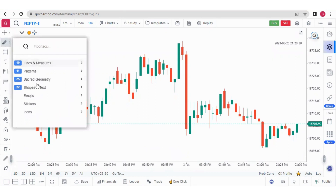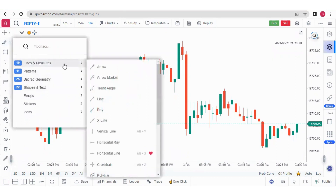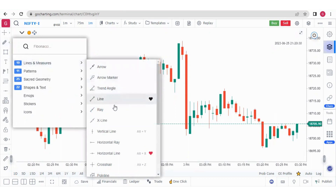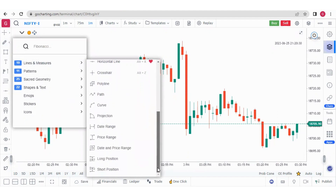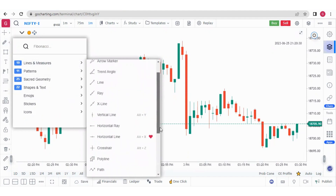Now you have various groups. Here we have Lines and Measures, and under this we have arrow, arrow marker, trend angle, line, ray, horizontal ray, horizontal line, crosshair, and all these things.